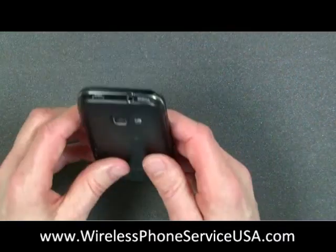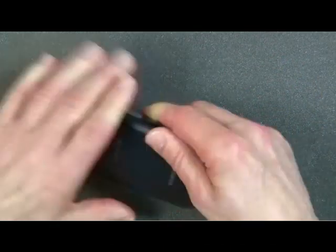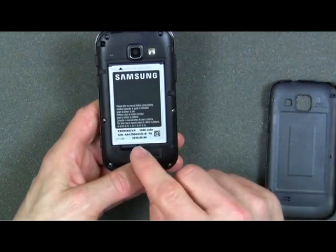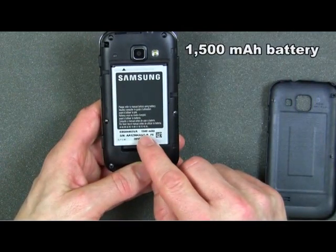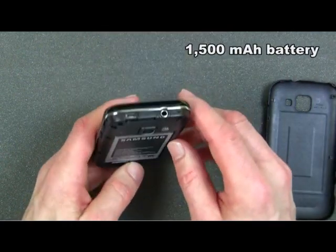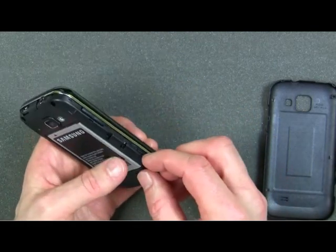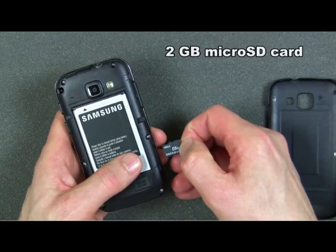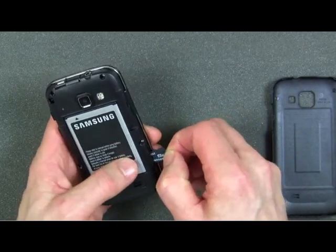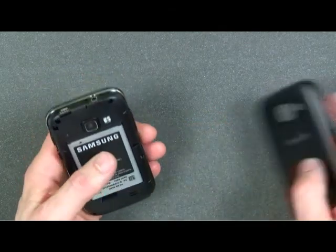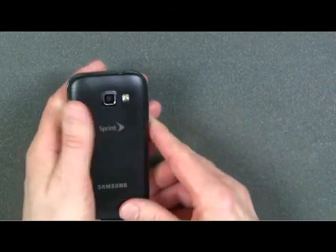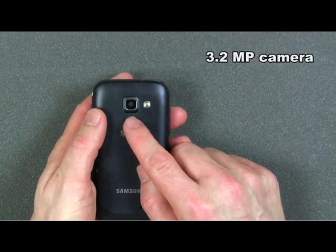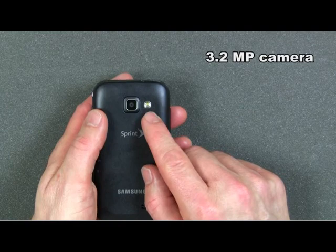Taking the back off the phone reveals a standard 1500 milliamp-hour battery. The Samsung Transform has a 2 gigabyte micro SD card included and will support up to a 32 gigabyte micro SD card. Finally, the Samsung Transform has a 3.2 megapixel camera with an LED flash.